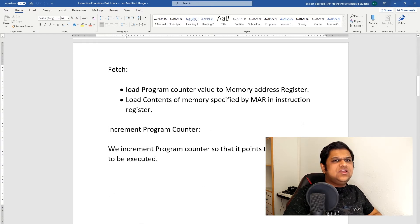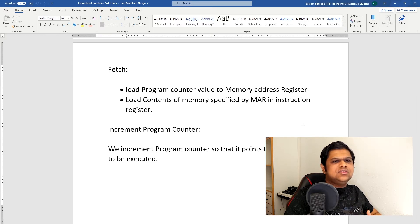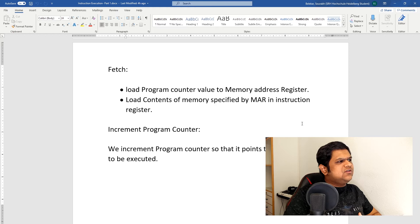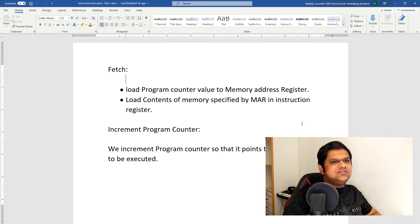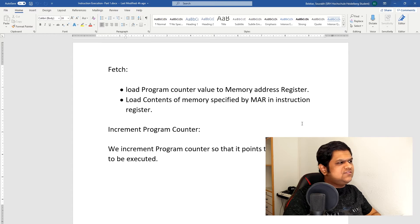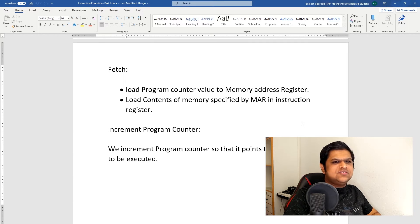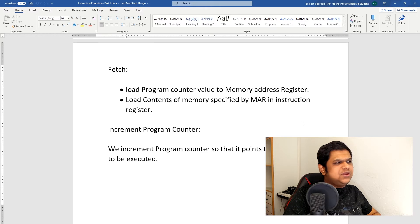To fetch any instruction into our instruction register, we have to know the address of that instruction. That address is given by the program counter. So what we do first is load the value of our program counter into our memory address register. The memory address register will then point to our next instruction, and we load the contents of that memory location into our instruction register.